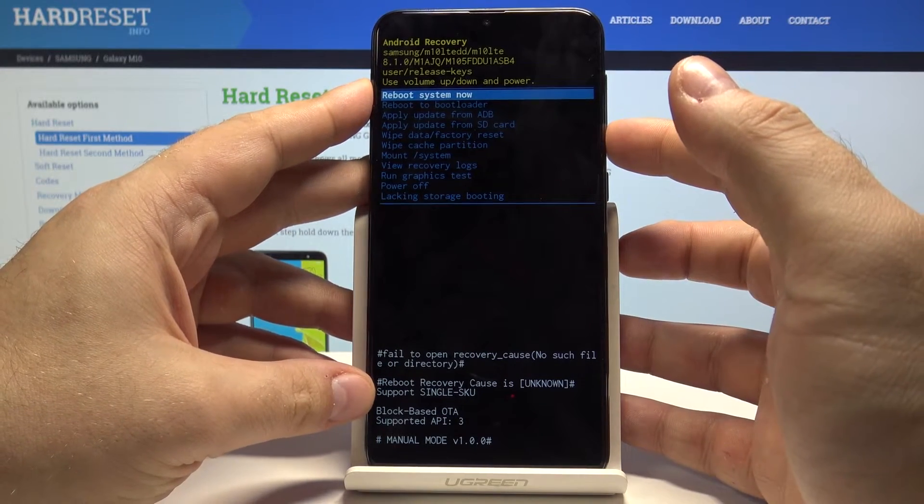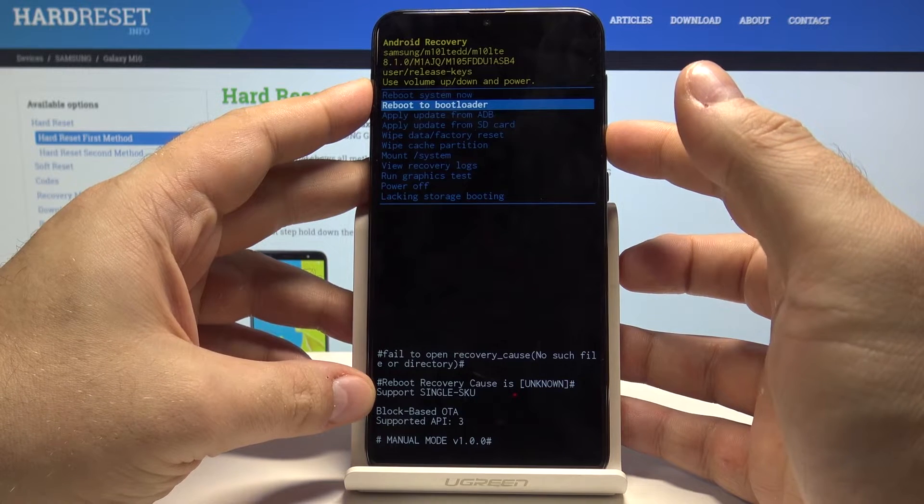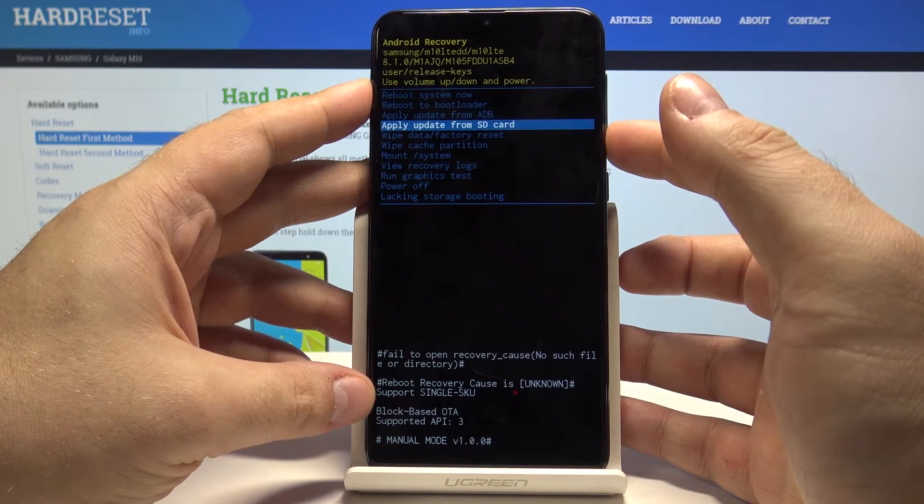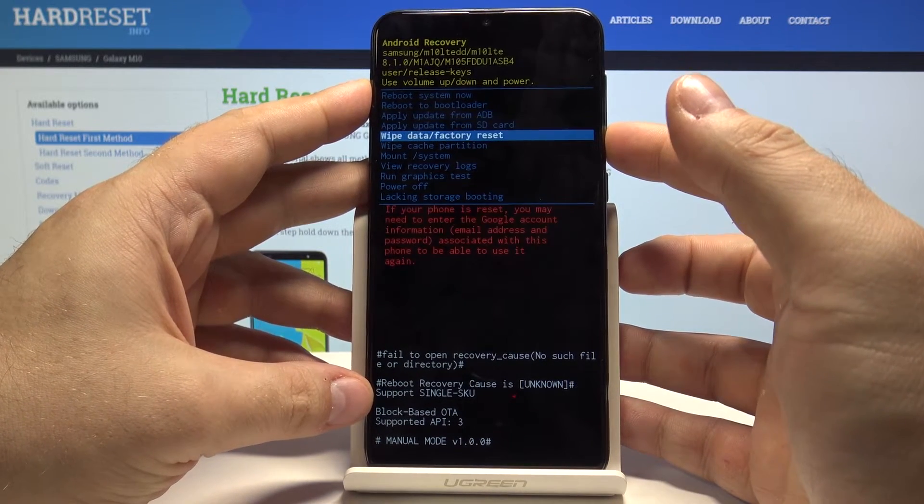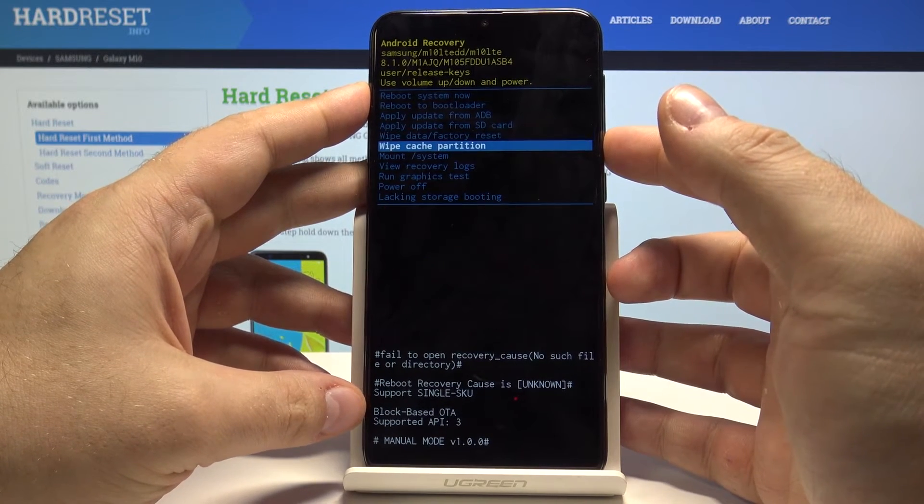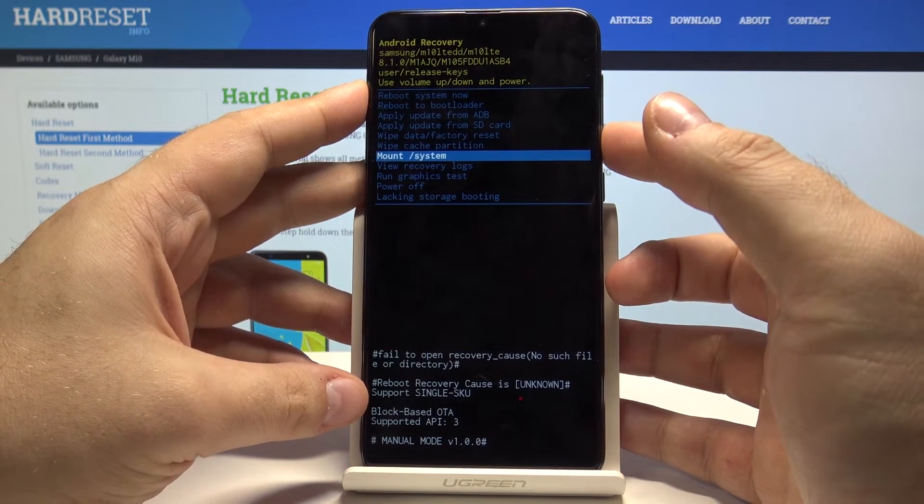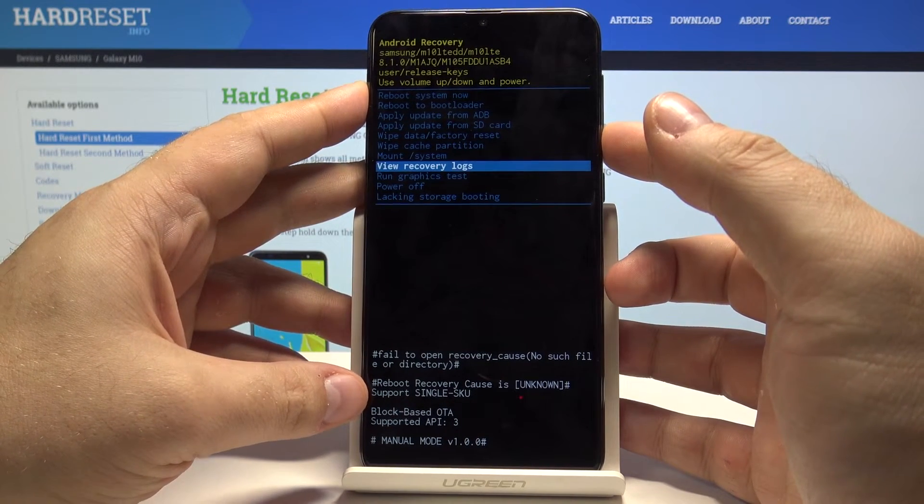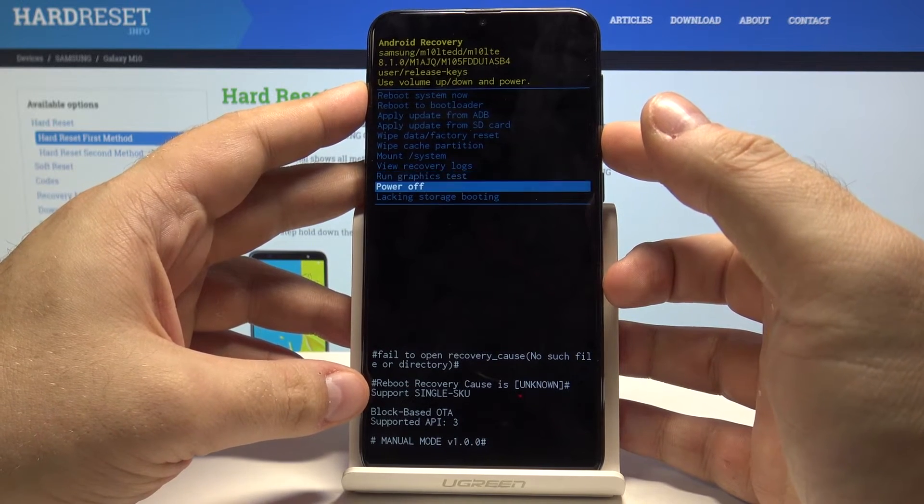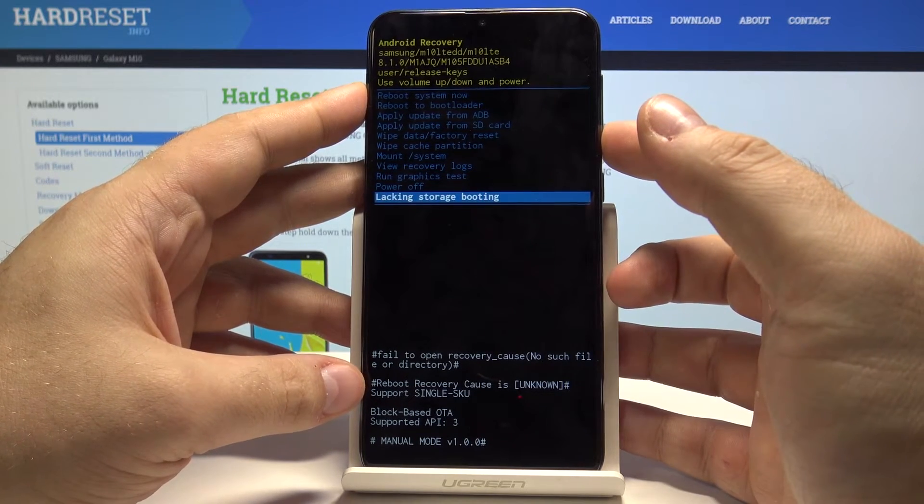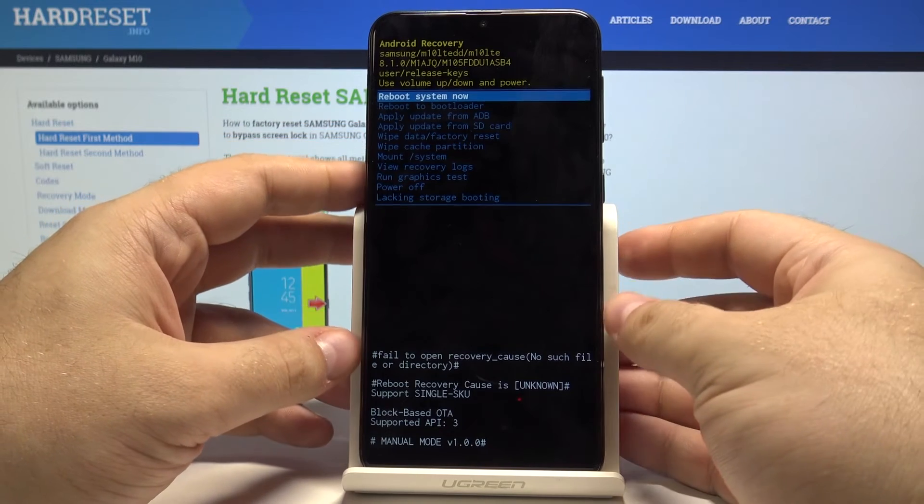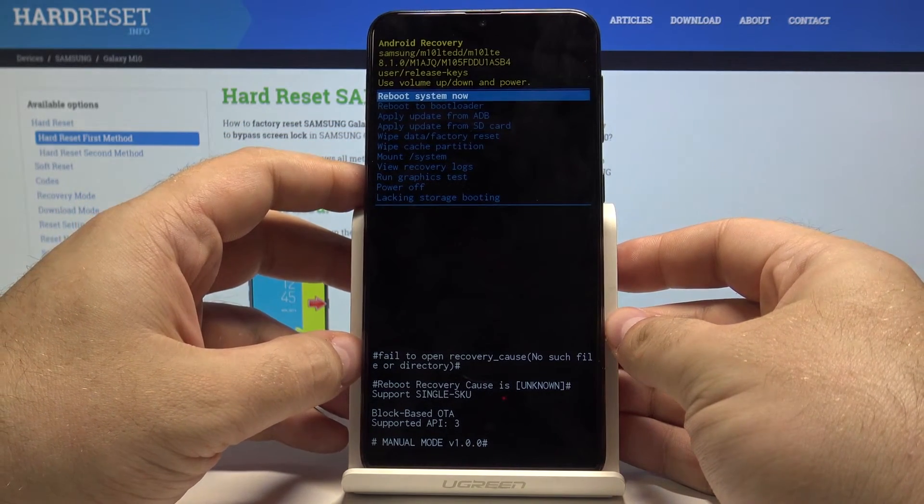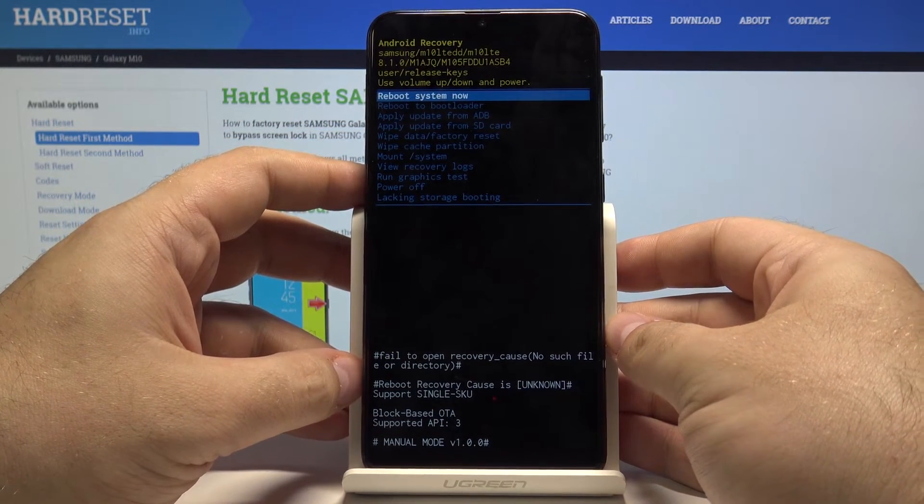So from here we can reboot the system, reboot to a bootloader, apply an update from SD card or the cable, wipe data, wipe cache partition, mount the system, view recovery logs, run a graphics test, power off and see the lacking storage booting. So all kinds of different settings are available.